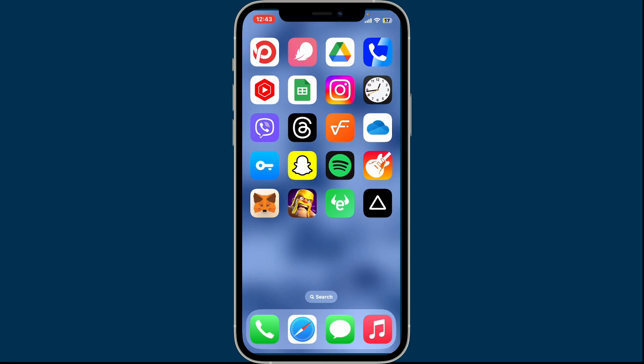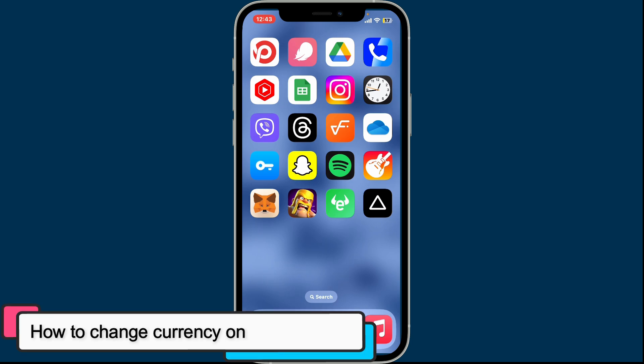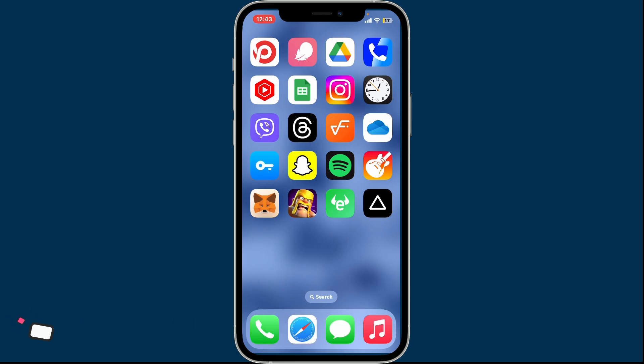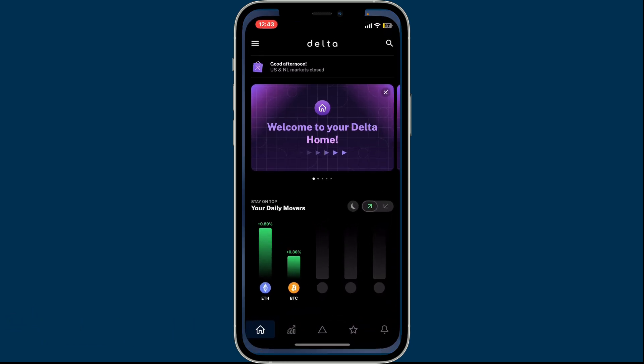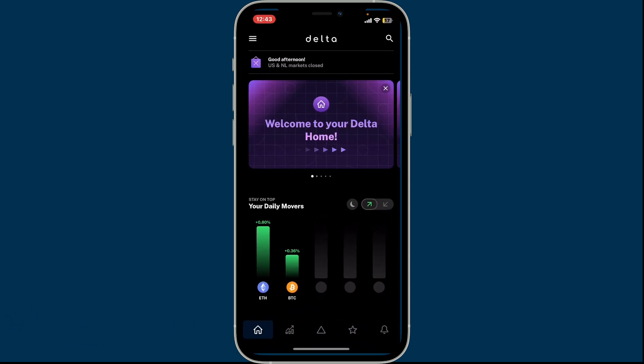Hi everyone, welcome back to Crypto Basics. In today's episode, I'm going to show you how to change currency on Delta. To change currency on your eToro Delta account, first launch the